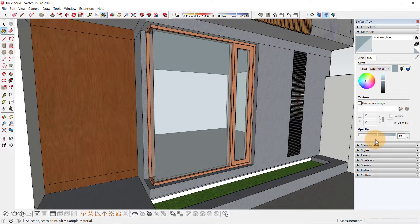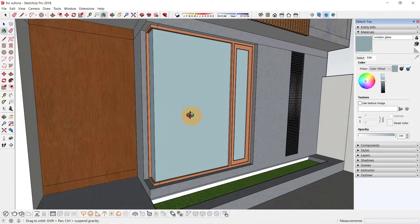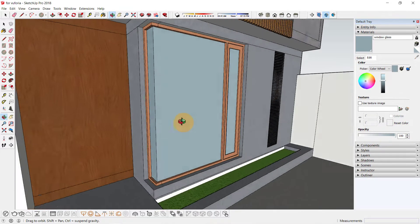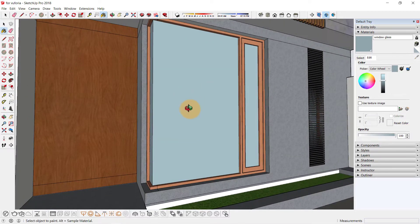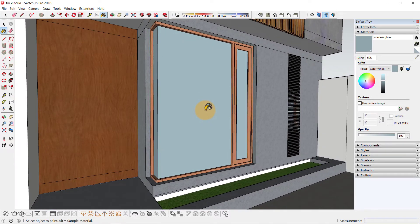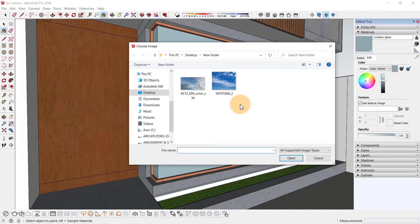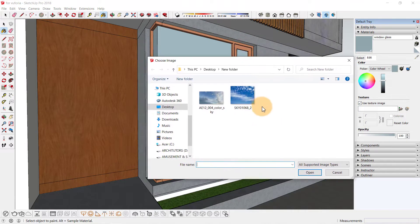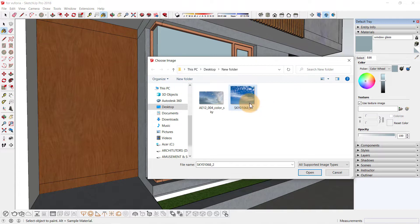To do that, first I'm going to make it into a solid color by turning the opacity to 100%, so we are left with this solid color. Click on use texture image to add an image onto this. Here I have these two sky images. You can simply just download any picture, any sky image from the internet and use it onto this texture.